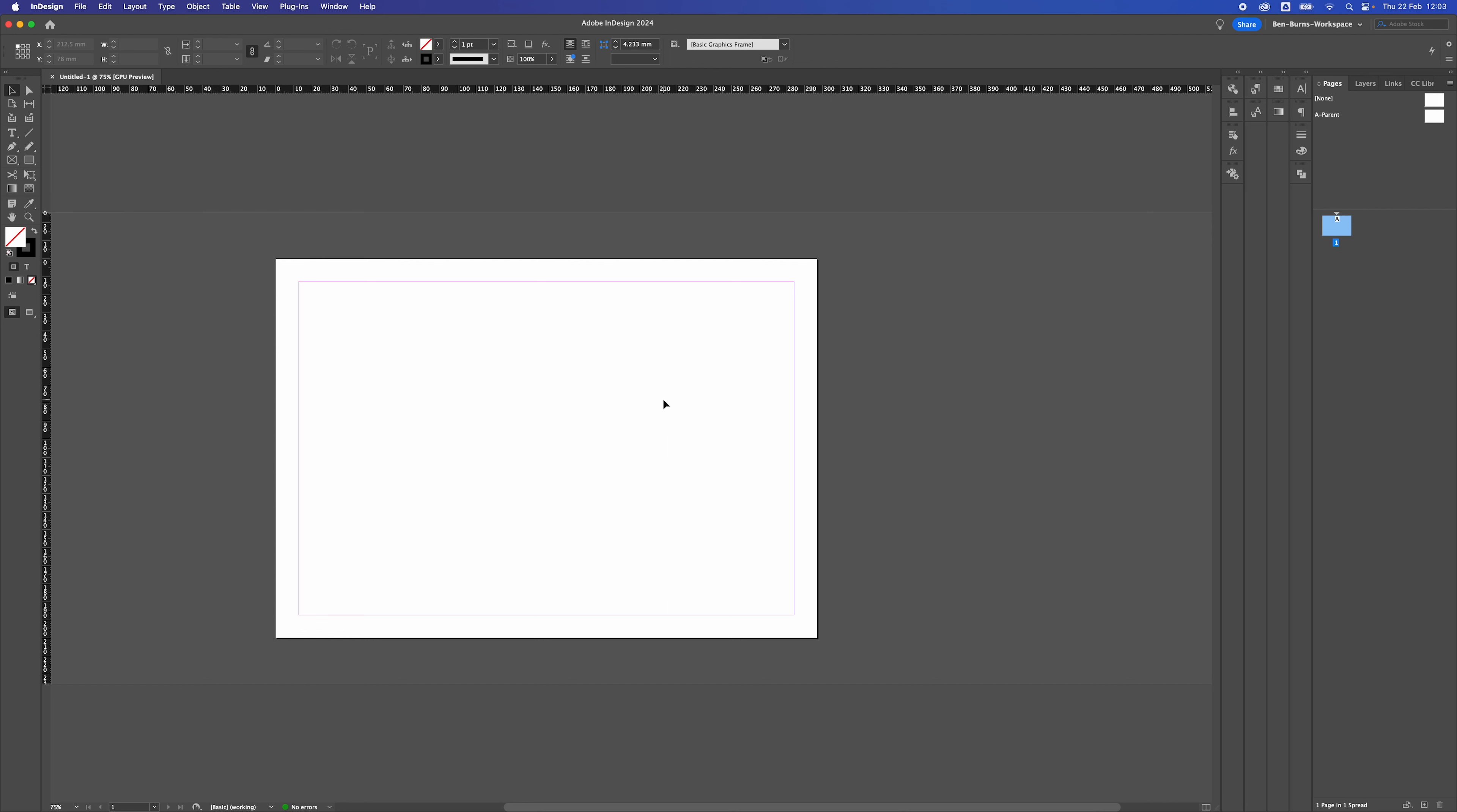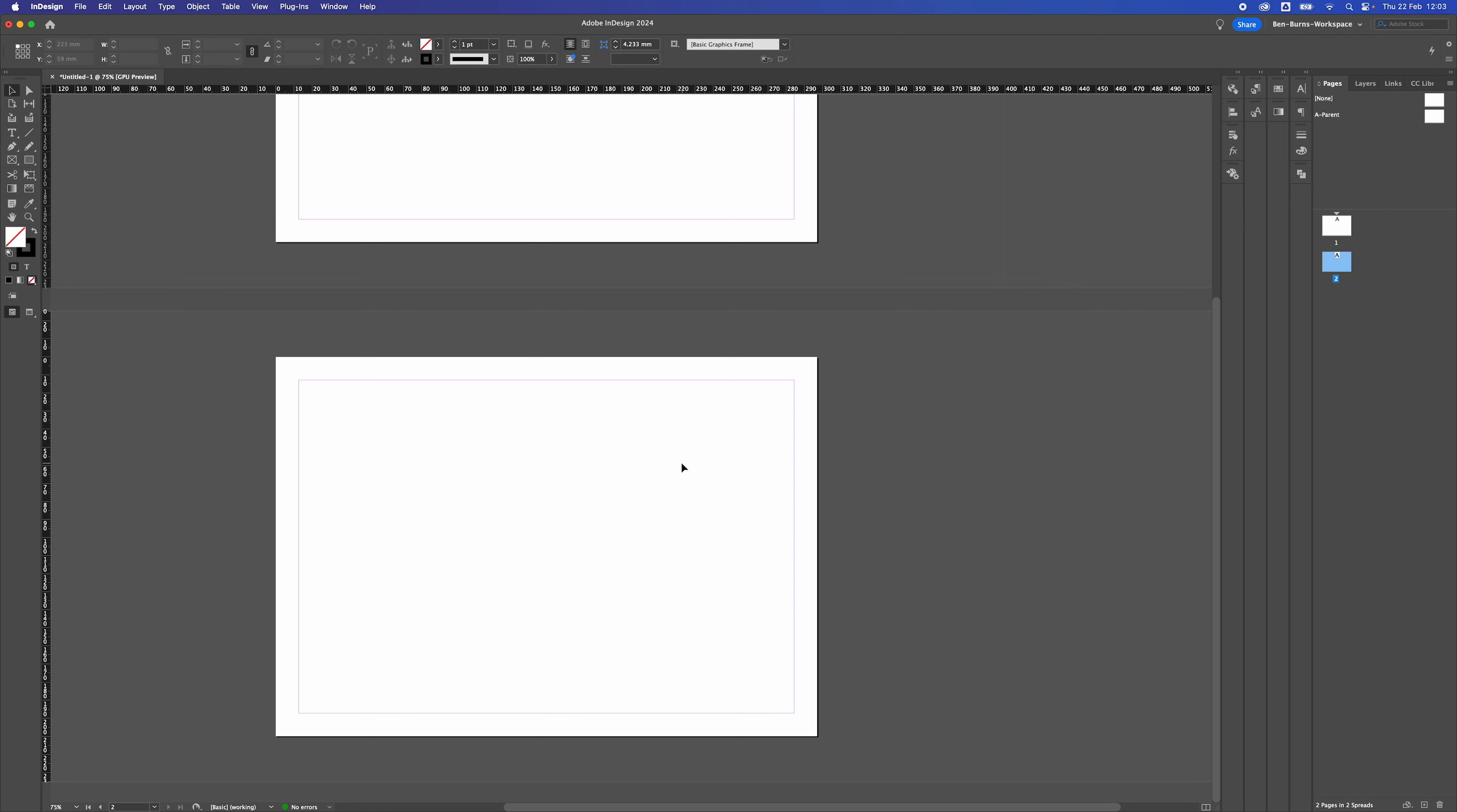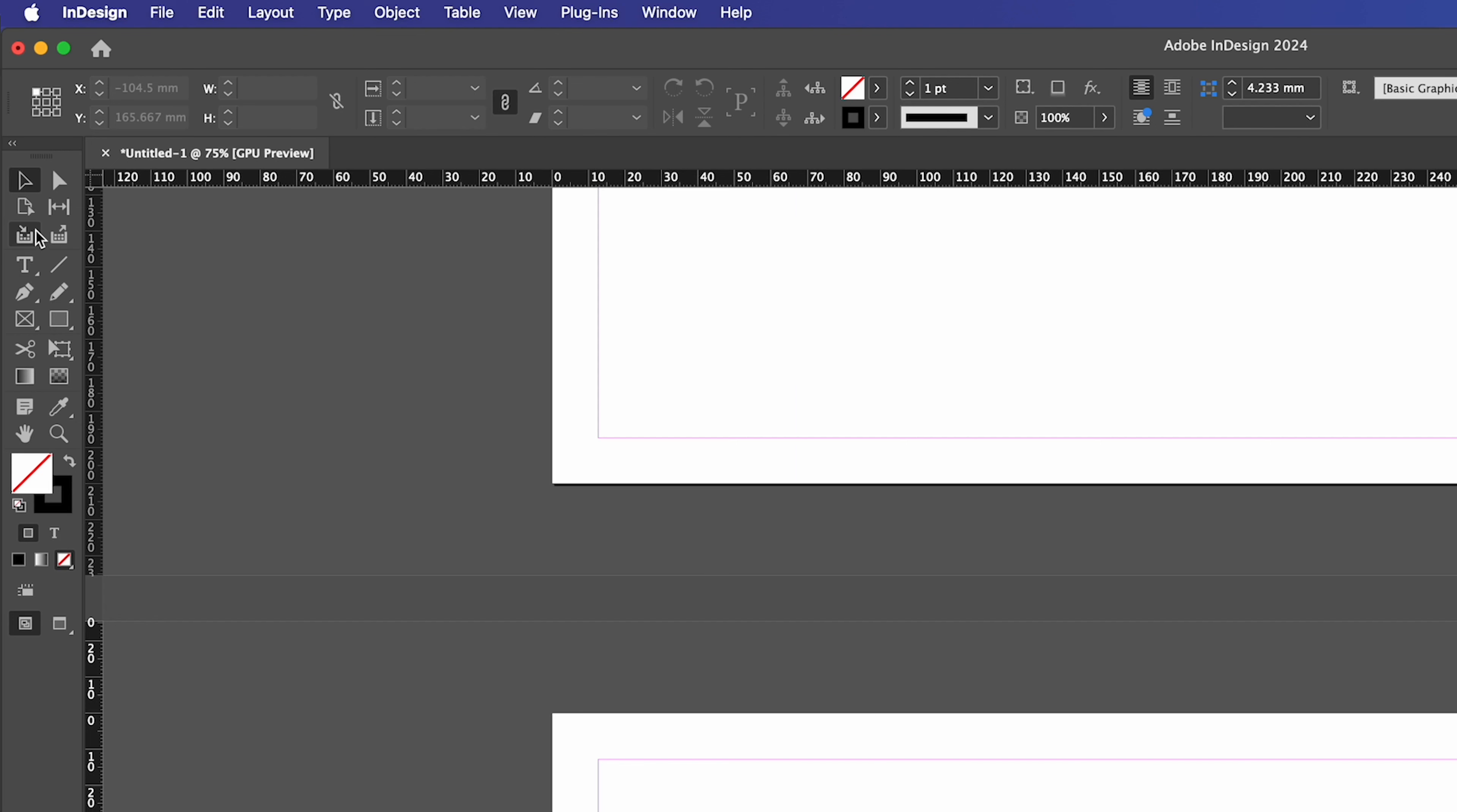Now to create another page at a different size, we're just going to create a new page. And in this new page, I'm going to go to the page tool, which is in the tool section here.